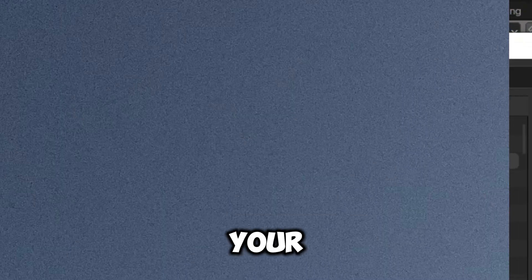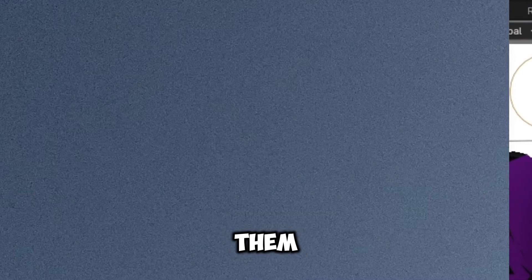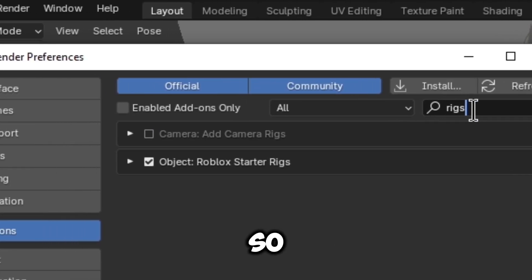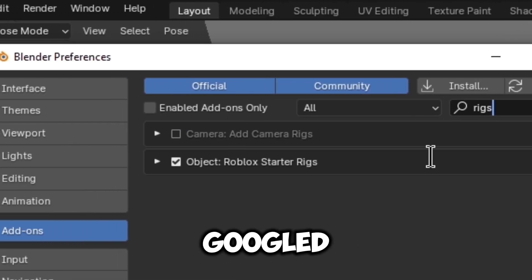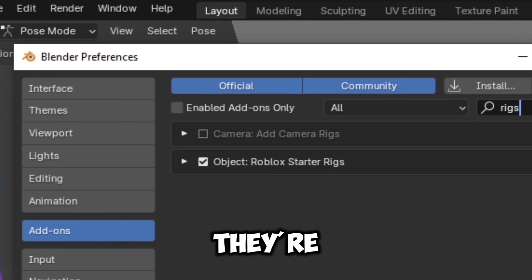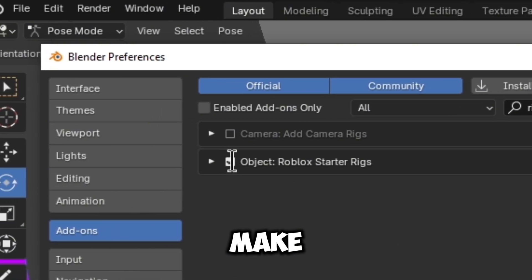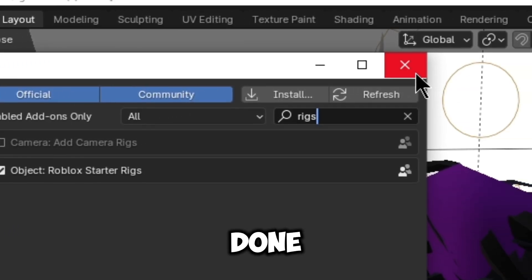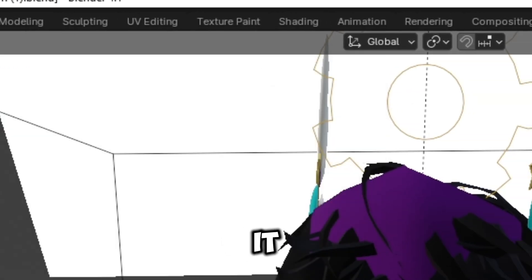Let's find Rigs Object Roblox, Starterigs. I already have it added but first you'll go in the Install and find your own rigs. You will paste them and to make sure you can Google for them.